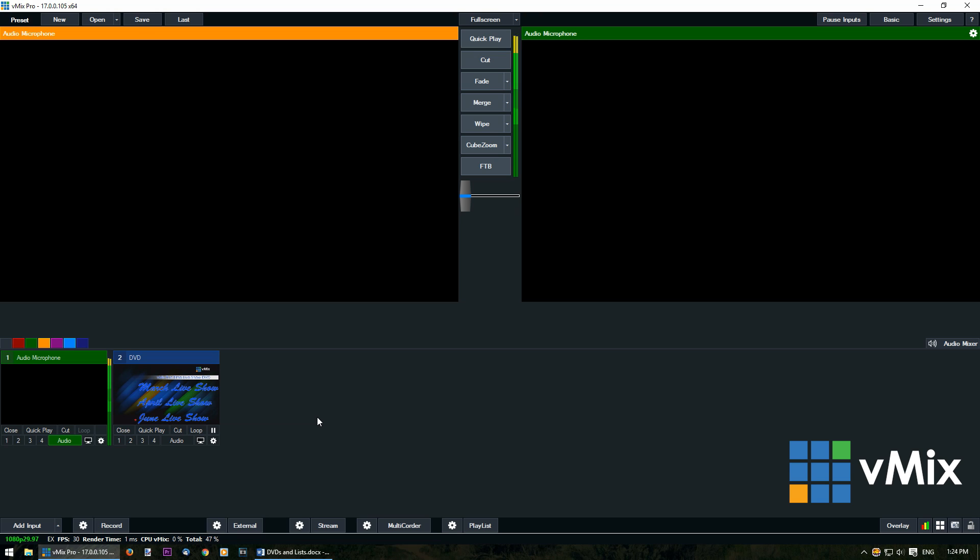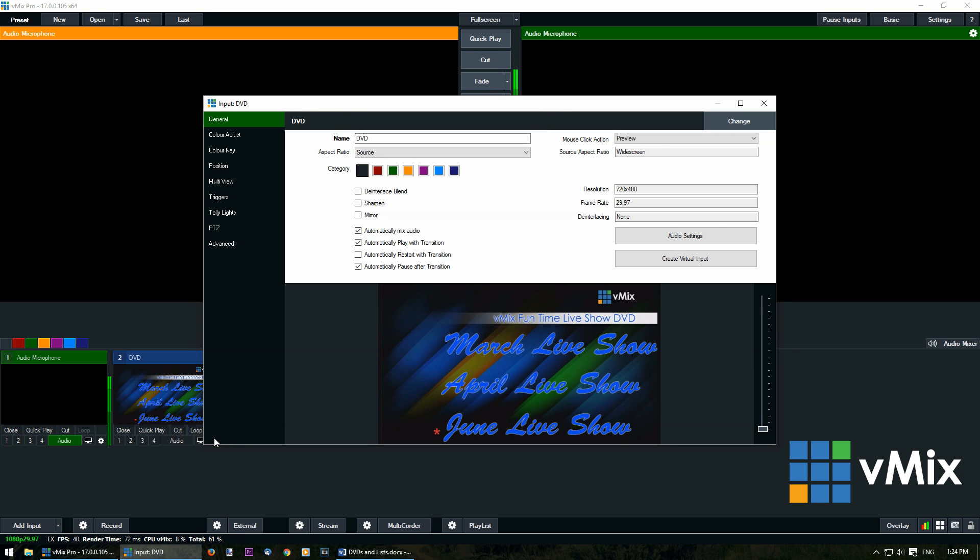Now if you want to edit the settings for the input, it's just a matter of clicking the little cog icon. And we can go through and we can start setting up our input. Here you can make changes to the name of the DVD input, category, the mouse click, all those kind of things that you can already set up the same way that you do for a video or any other input.